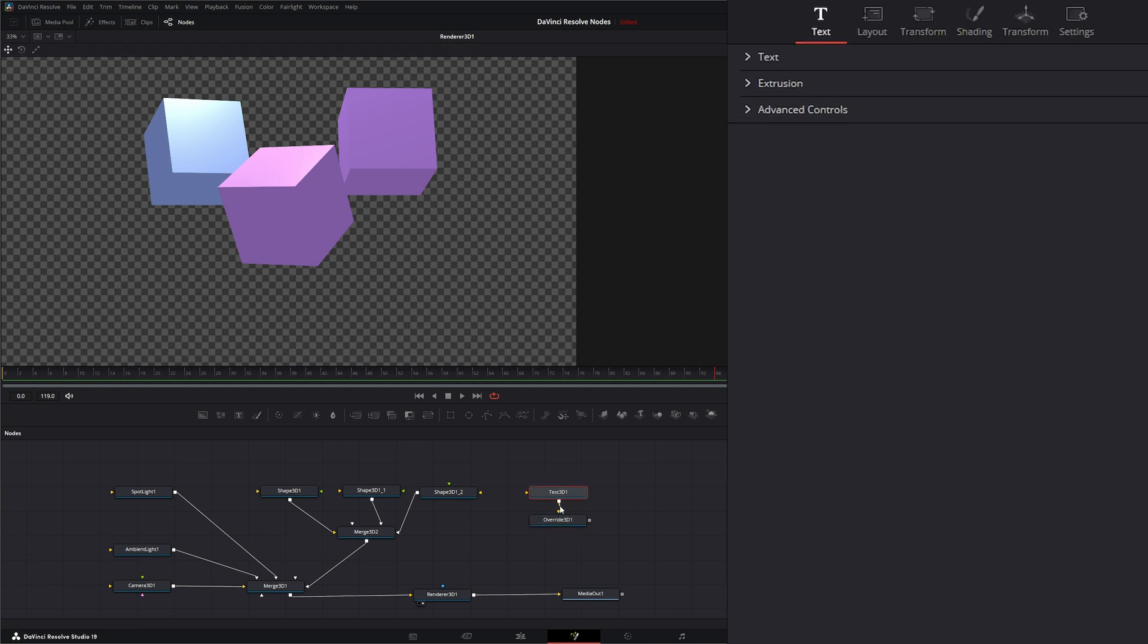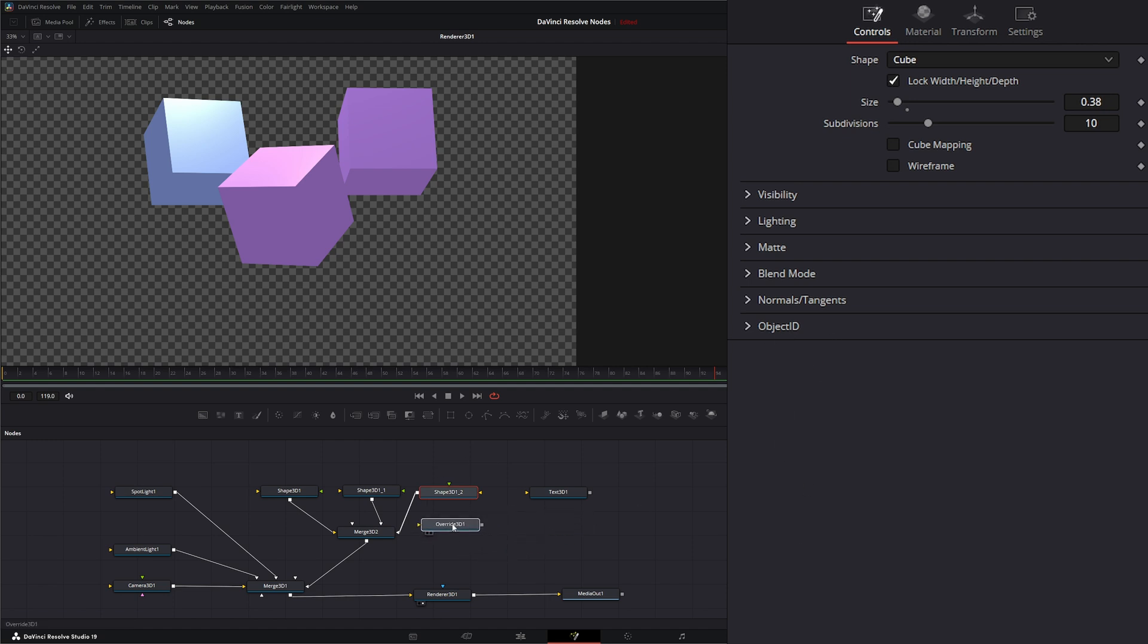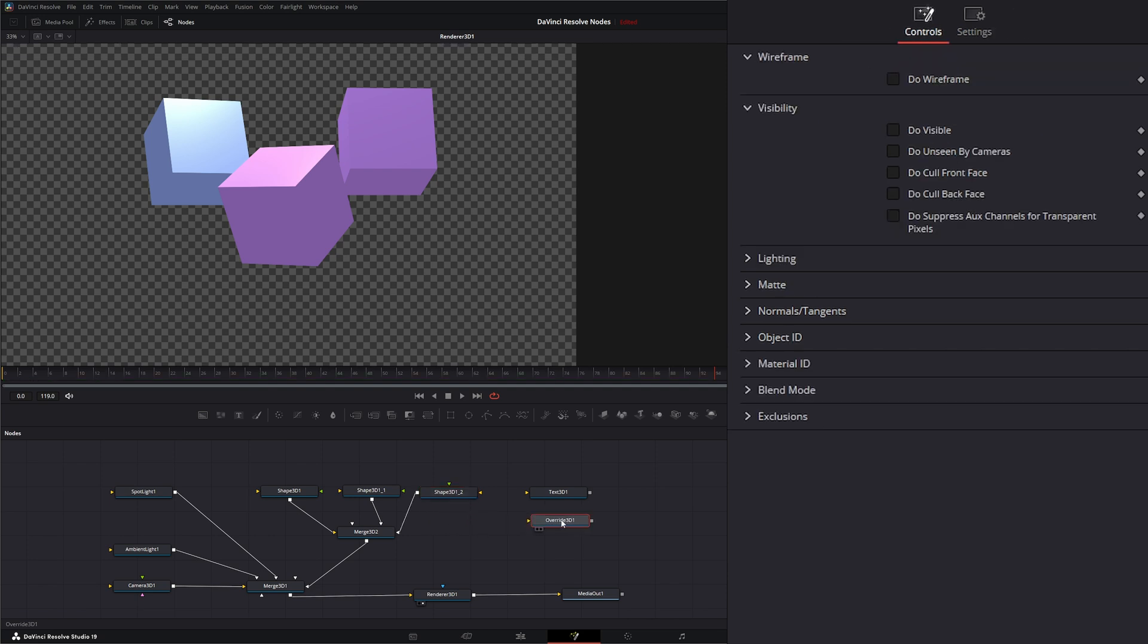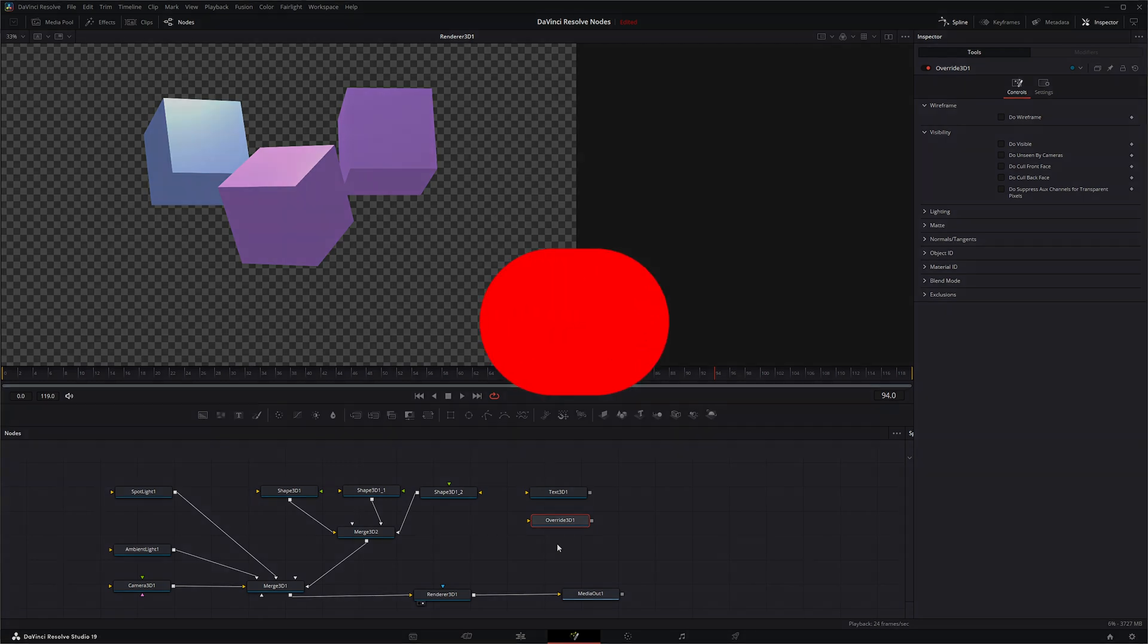When we get back into doing particles under the 3D, our particle systems themselves do not have these options for visibility, lighting, lighting matte, blend mode, normals, or object ID. And that's where we would use this Override 3D to assign those if we needed to. So that is the Override 3D node. I will see you in the next node breakdown.